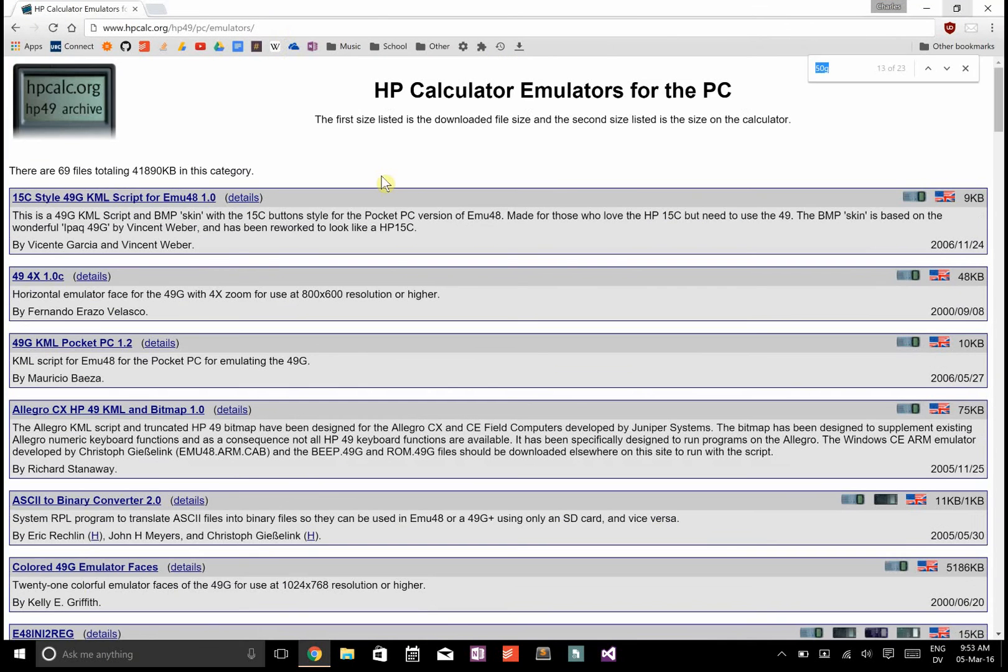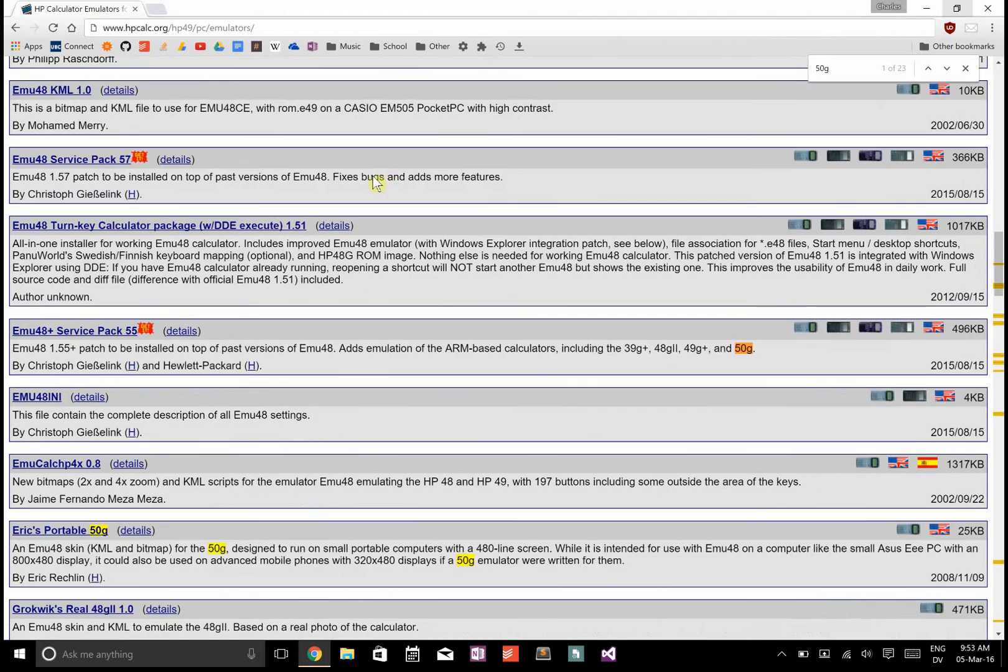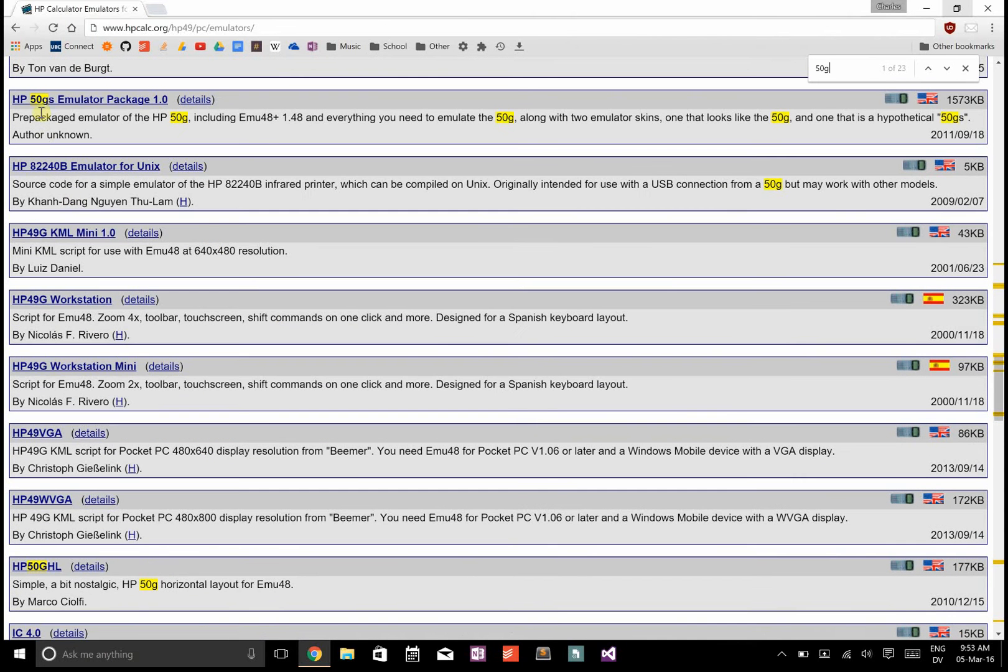When you're on this page, search for 50G and there's going to be this HP50G's emulator package 1.0. This is what you're going to want to download.